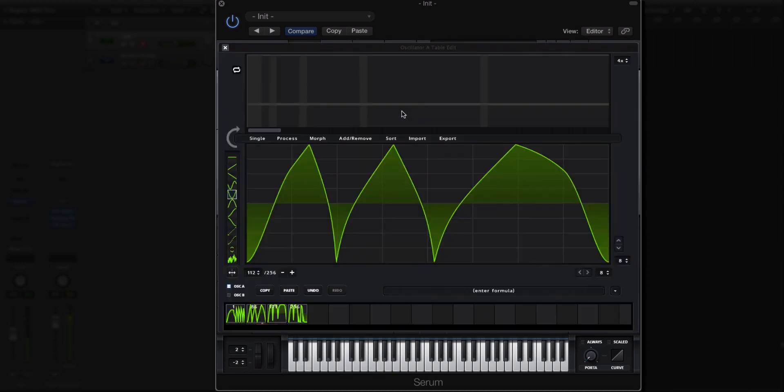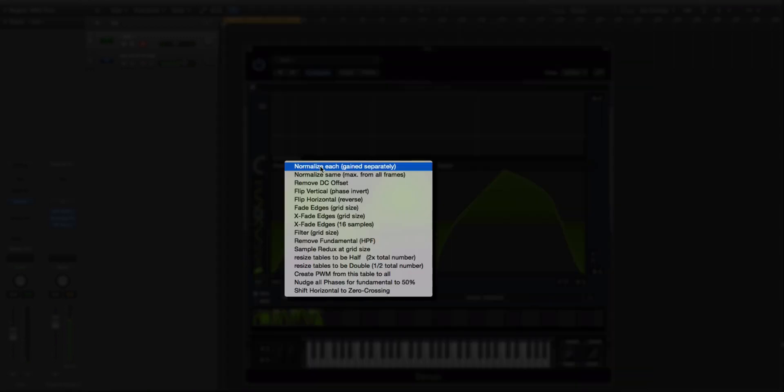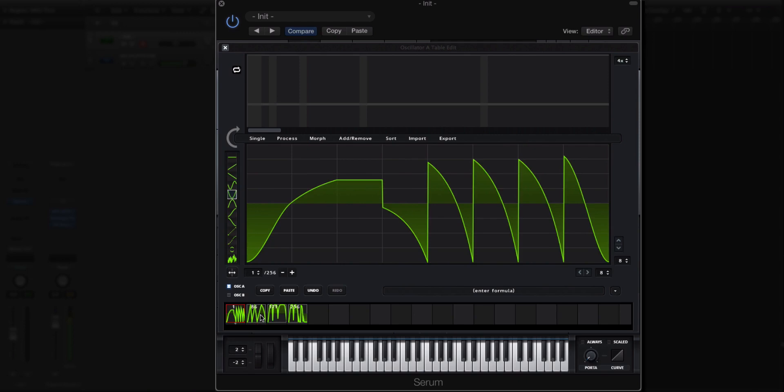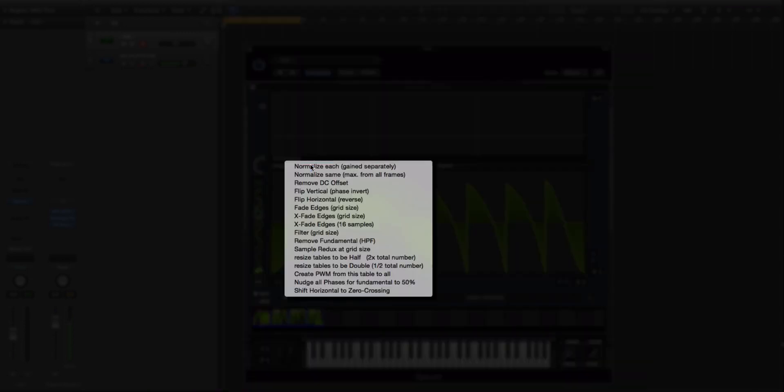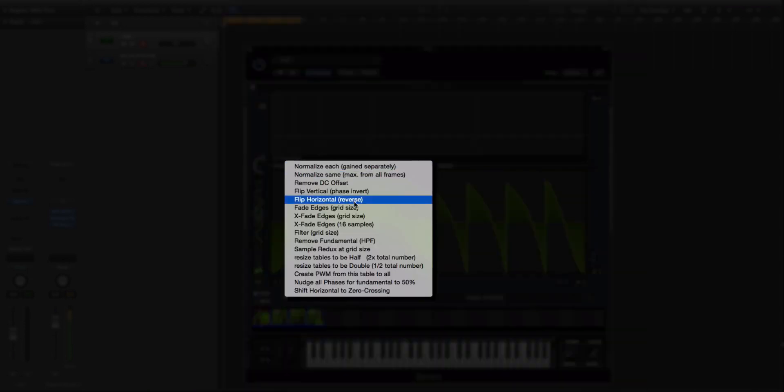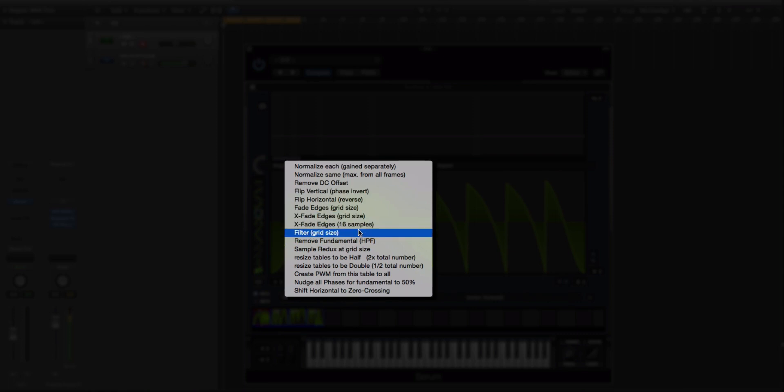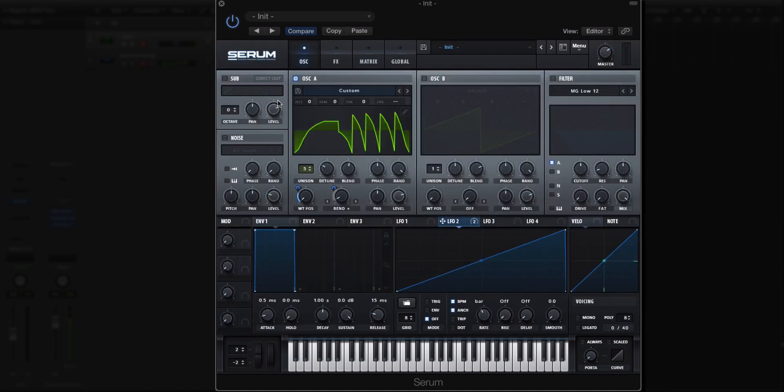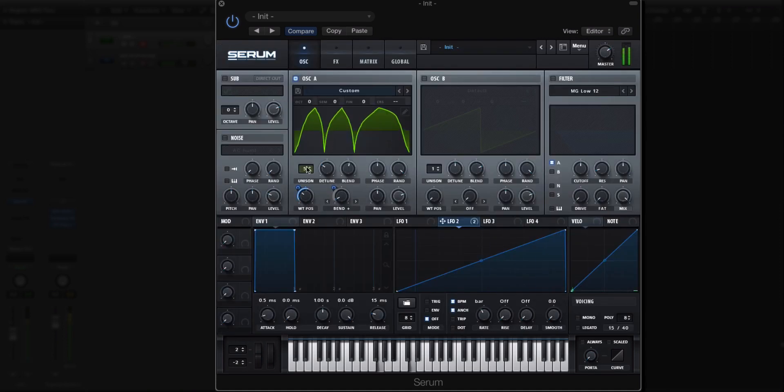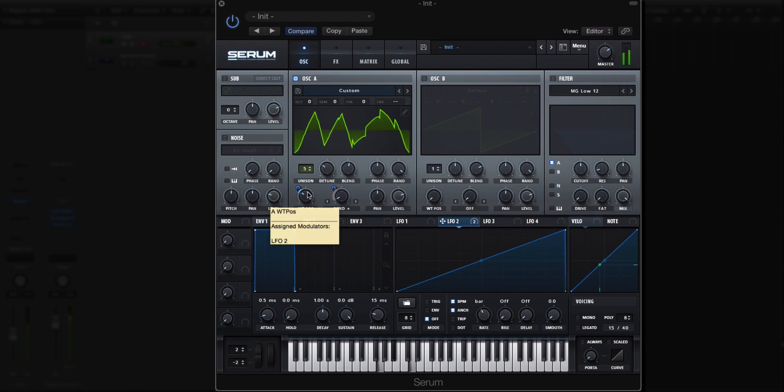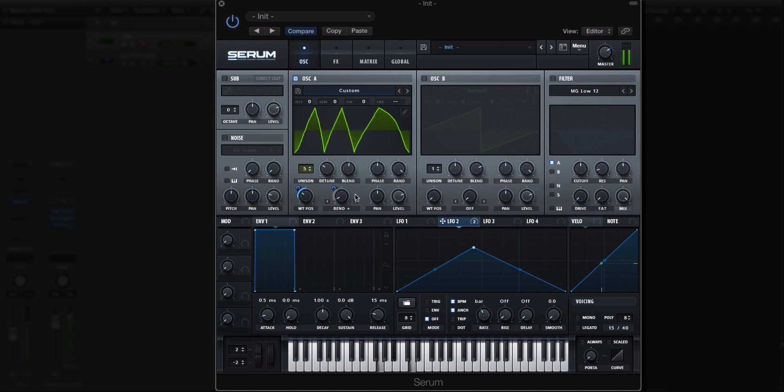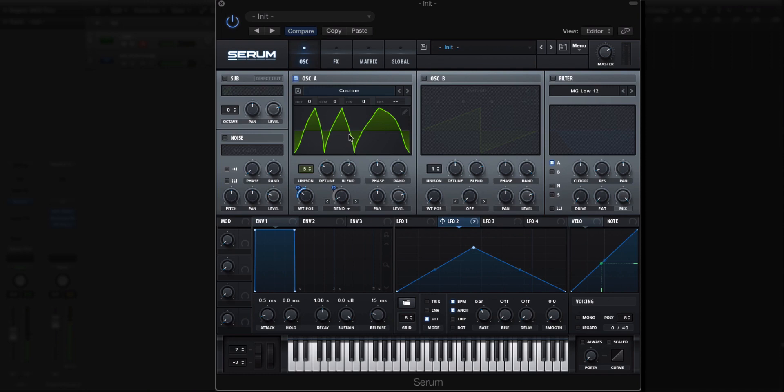So I mean, there's some general issues you'll want to address. Maybe you will want to go to the process, normalize each so they're gained separately, so they don't pop as much. You can also do things like crossfade. There's a bunch of stuff you can do to get it to play a little bit nicer within the frames here. But for instance, if we change this to a different shape, you get some nice movement in a wavetable.